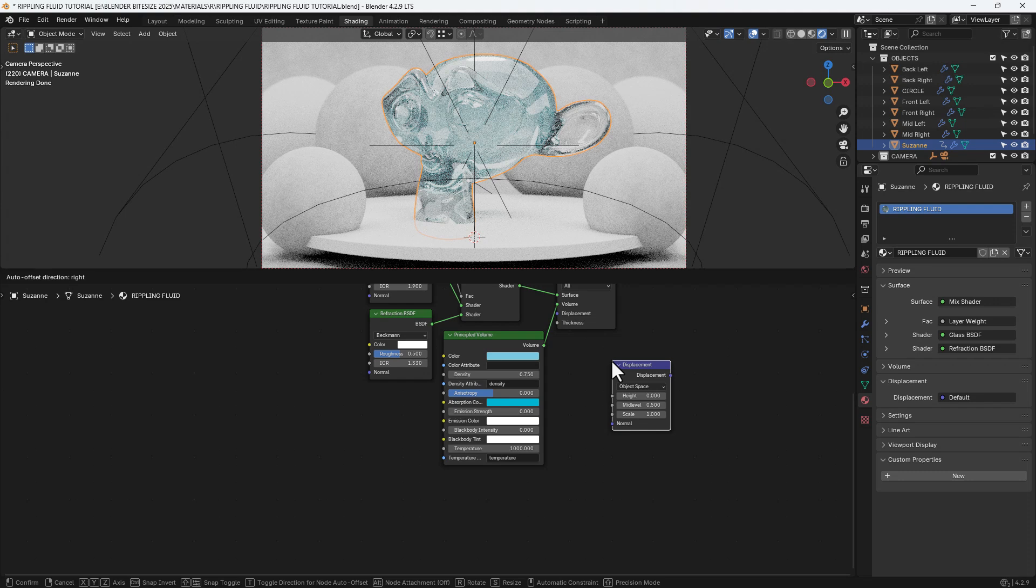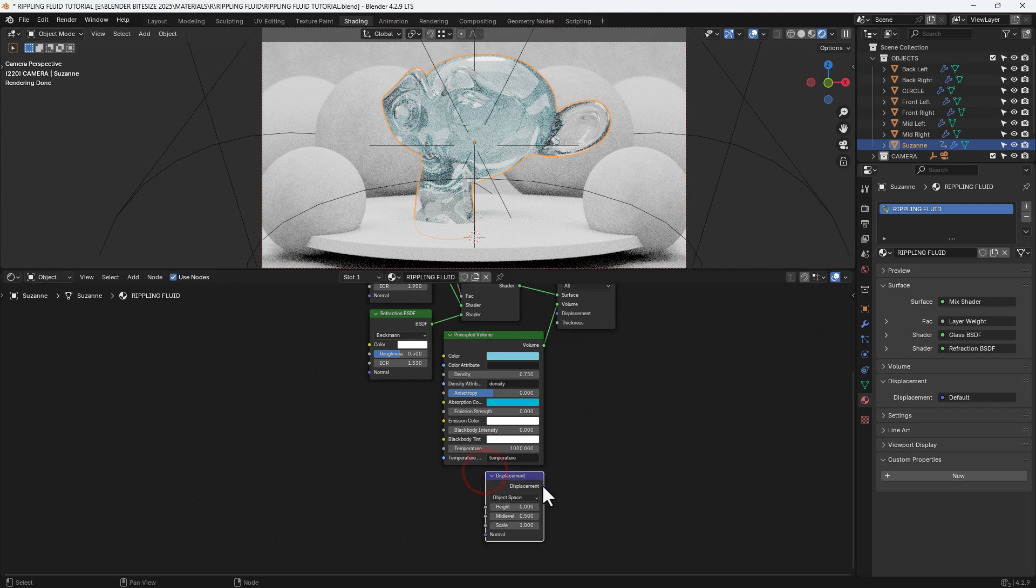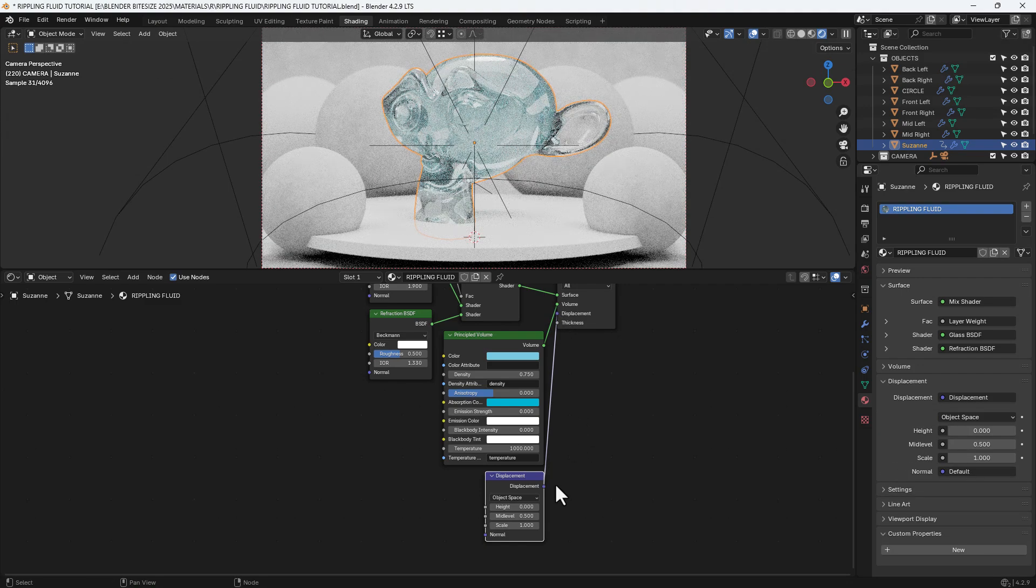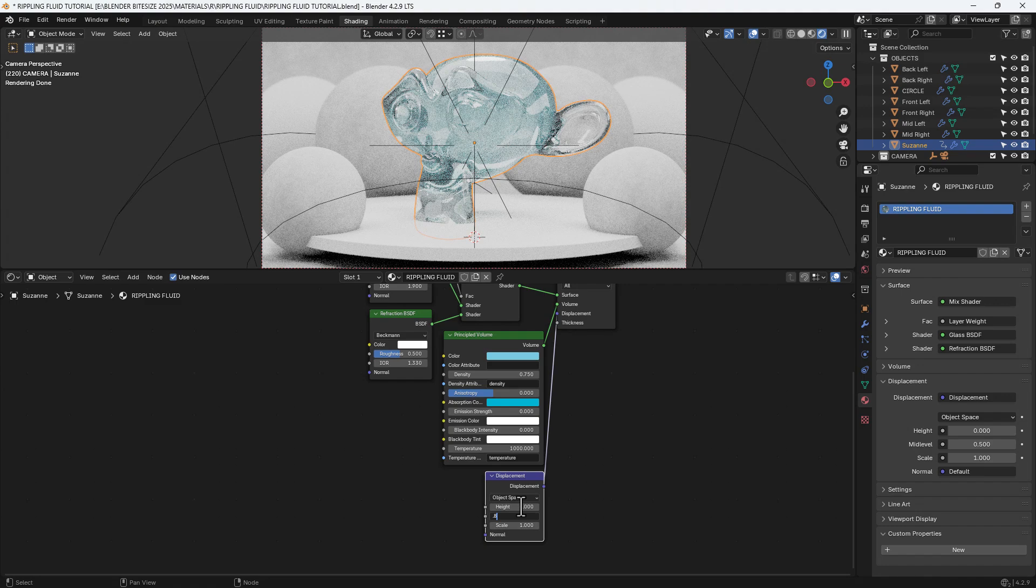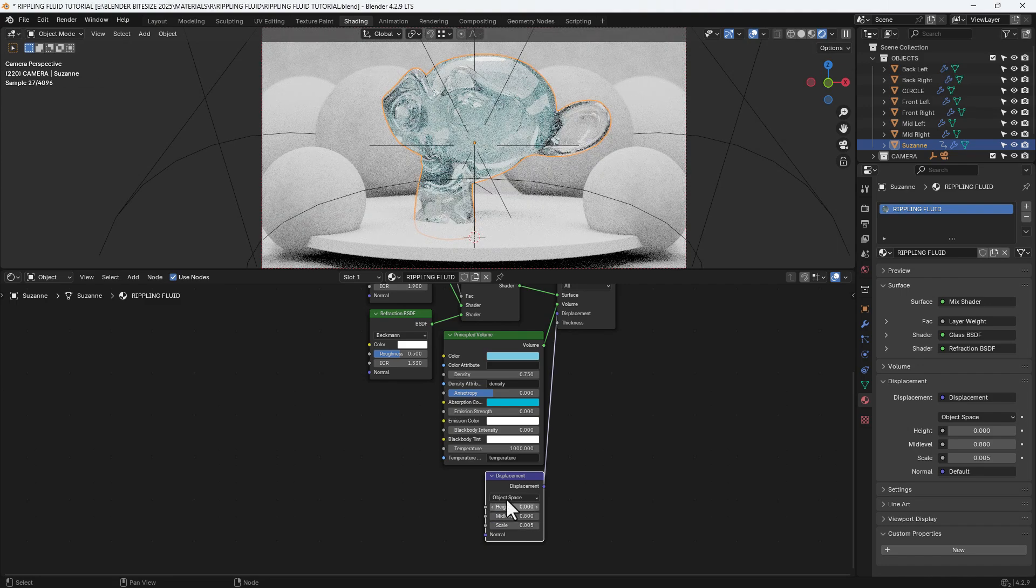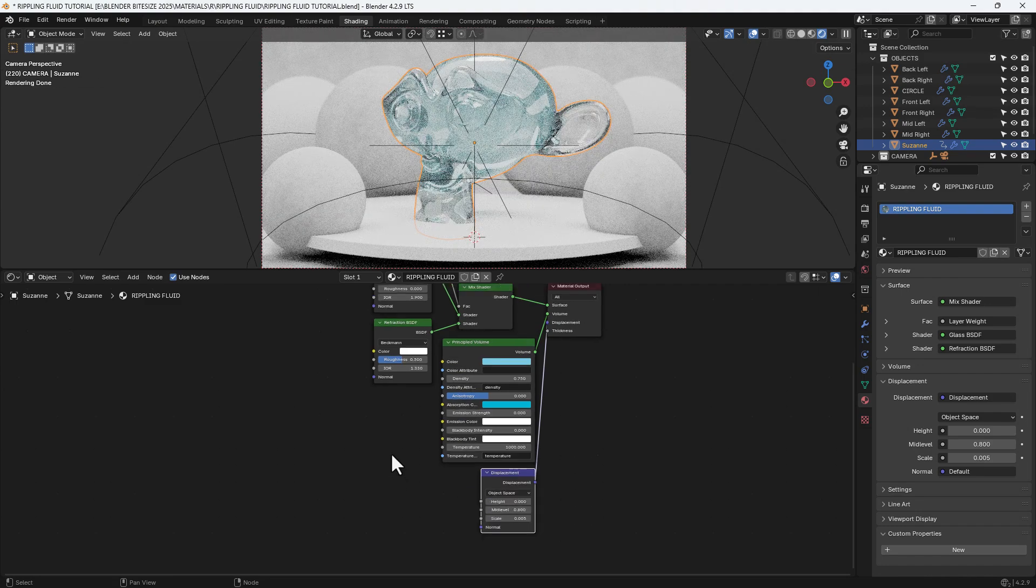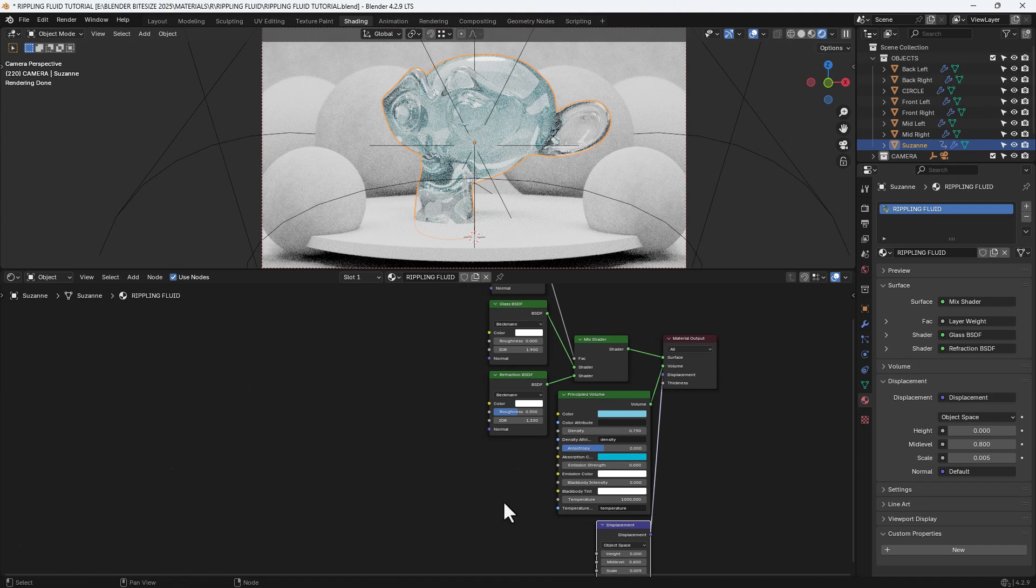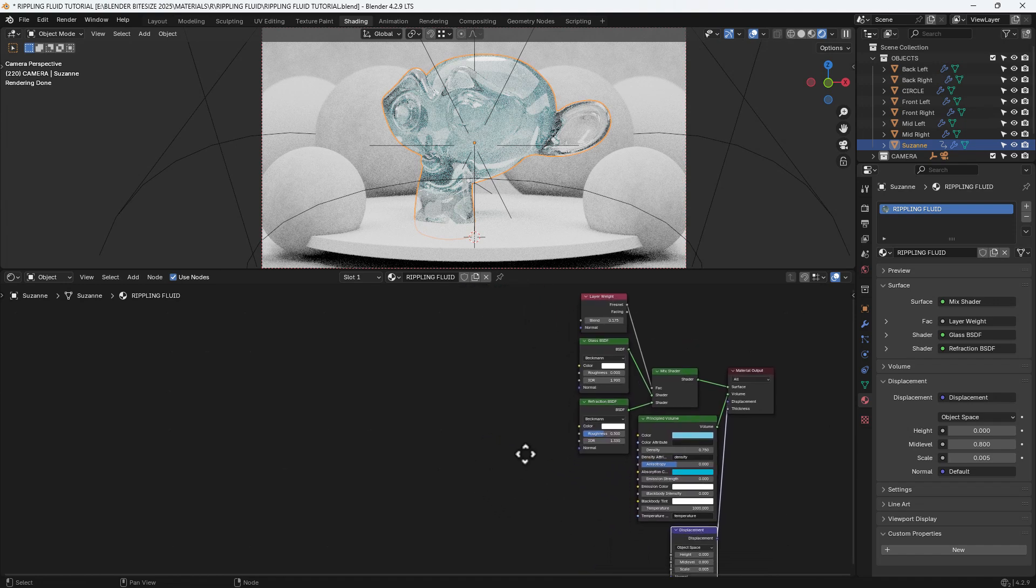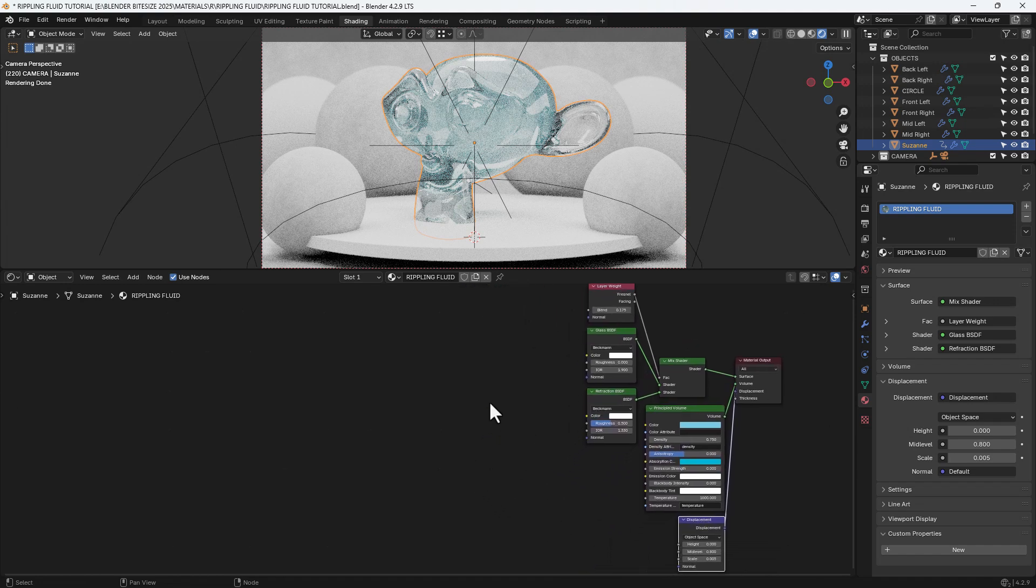I then want a displacement node, and that's going to plug into the displacement output. I'll set the mid-level at 0.8 and the scale at 0.005, and we're using the object space.